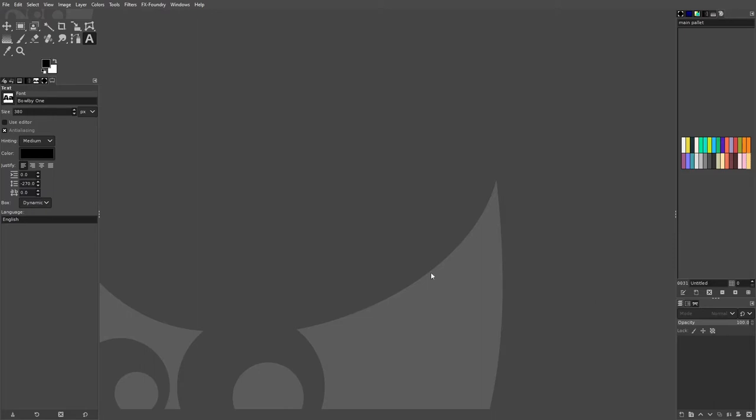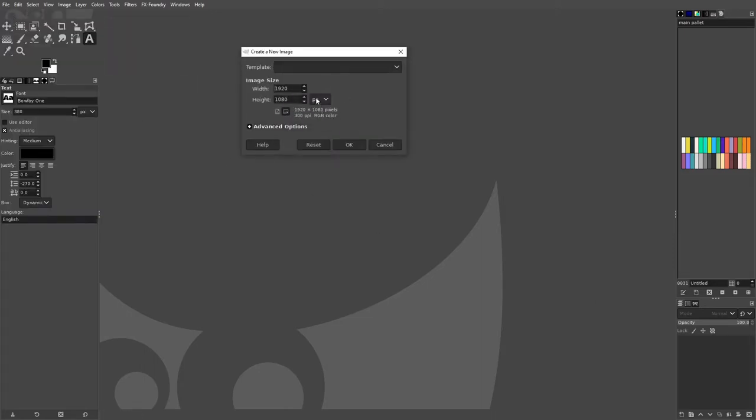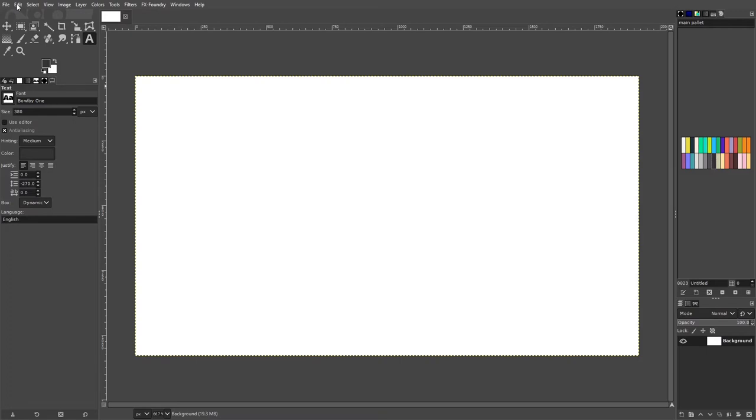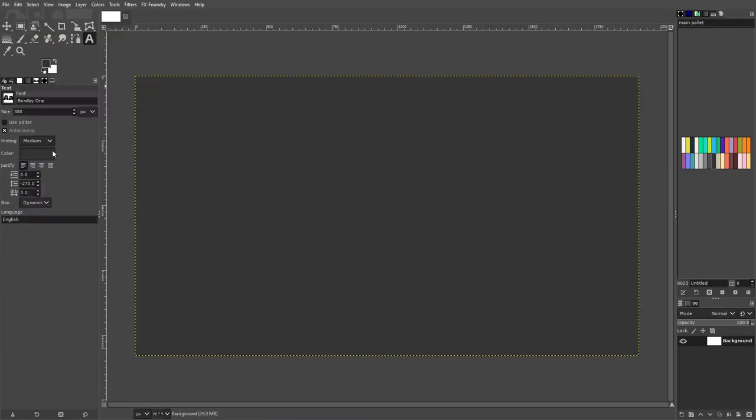Start with a document of size 1920 x 1080 pixels. Put the foreground color as 333333, then go to select and fill with foreground color.